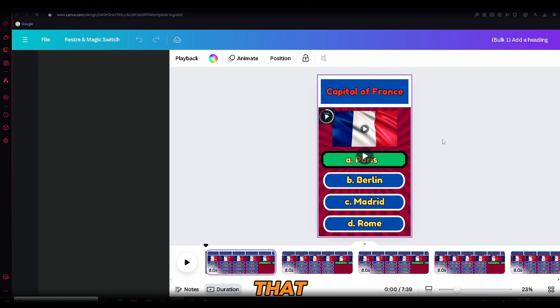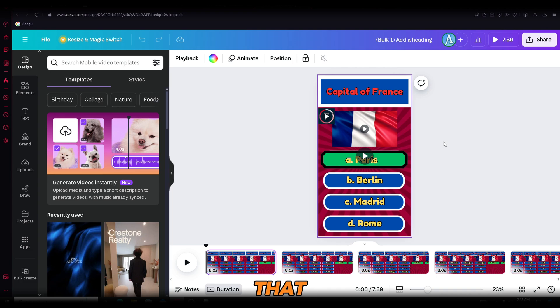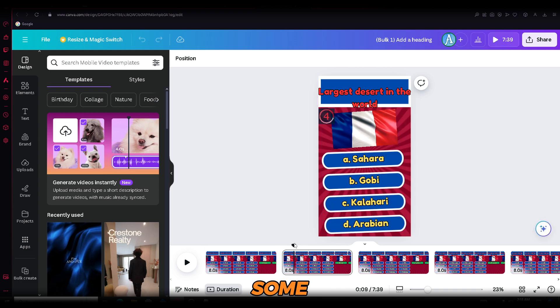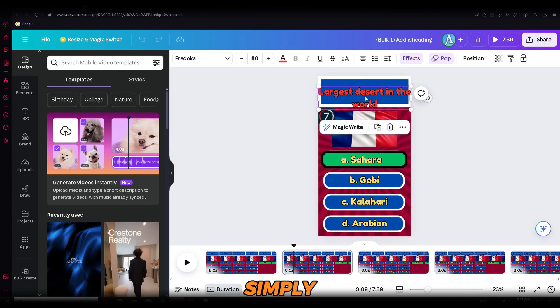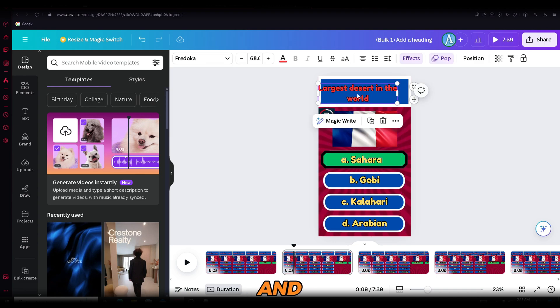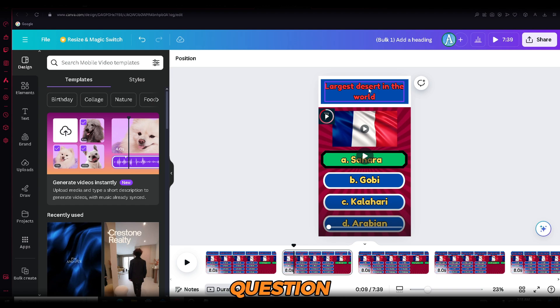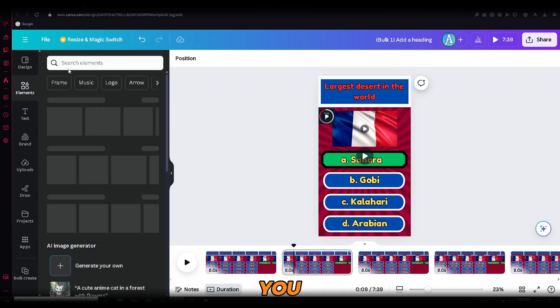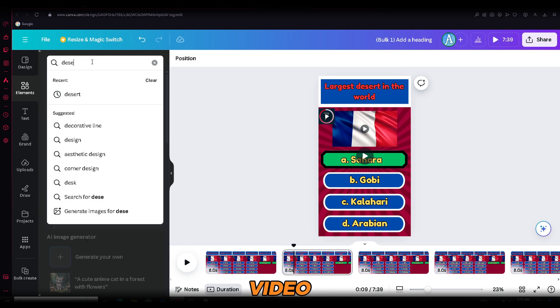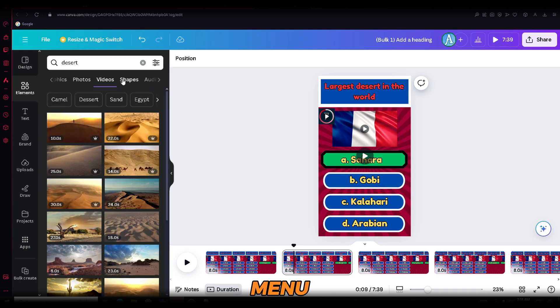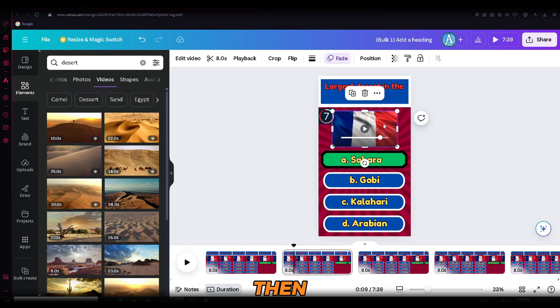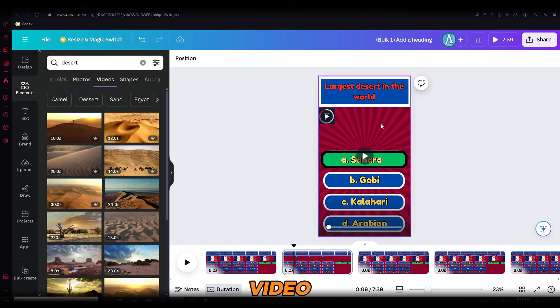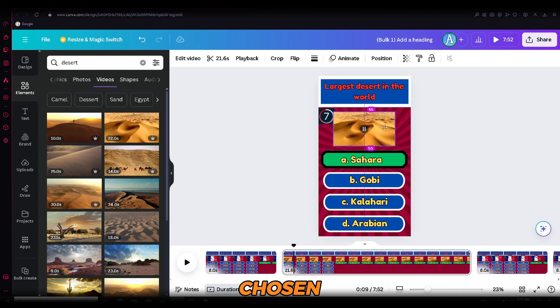And just like that, we've created multiple videos that we can use for our channel. Now some of the videos might have an overlapped text, like this one. To fix it, simply scale down the text. And that's it. Additionally, you can customize the question video for each one. Let me show you how. For example, this video is about the largest desert in the world. So open the elements menu and search for desert. Find a video you like, then delete the original video and replace it with the one you've chosen.